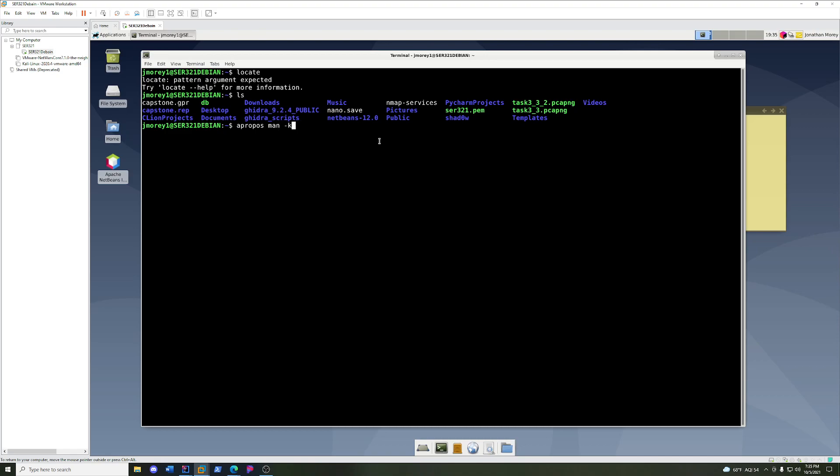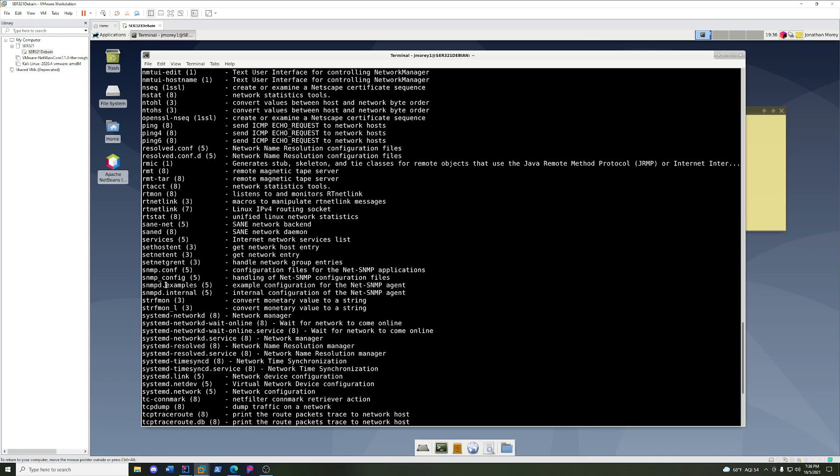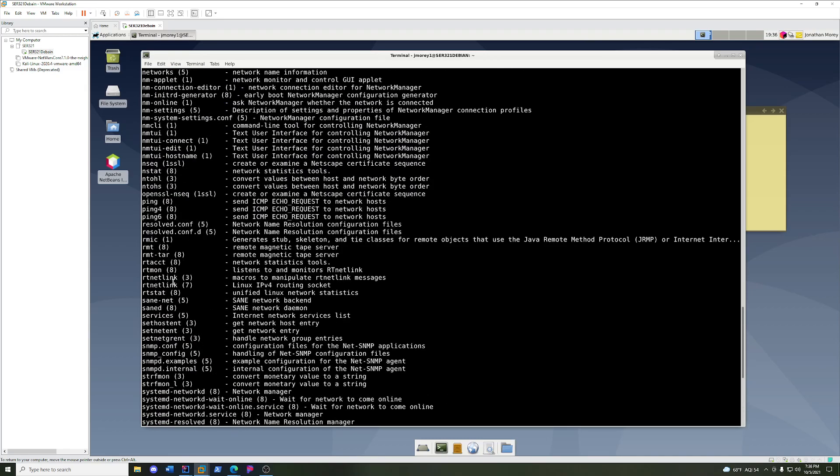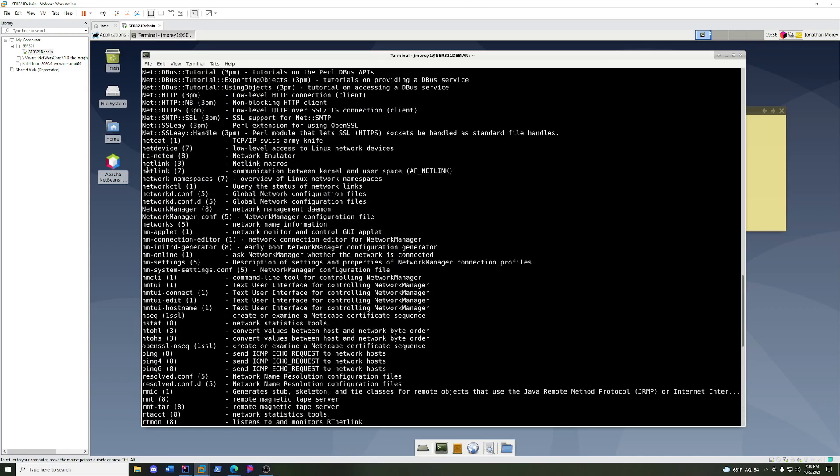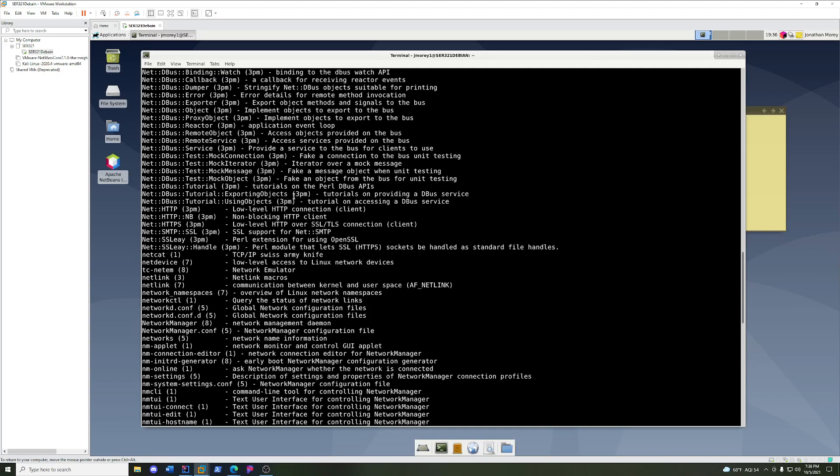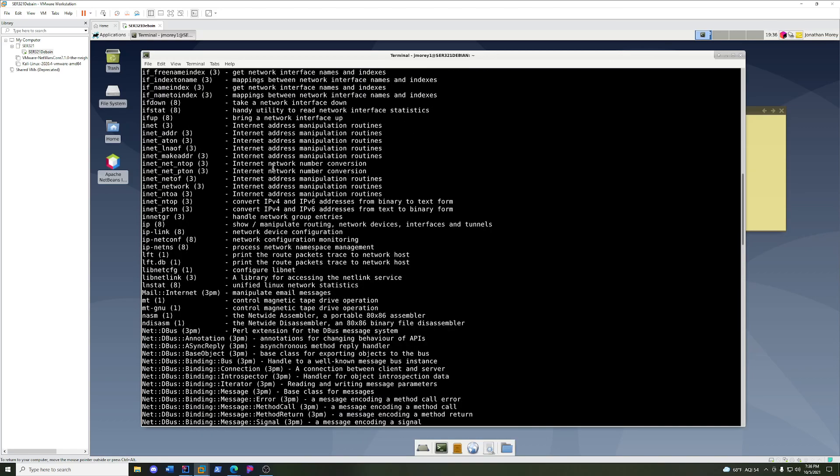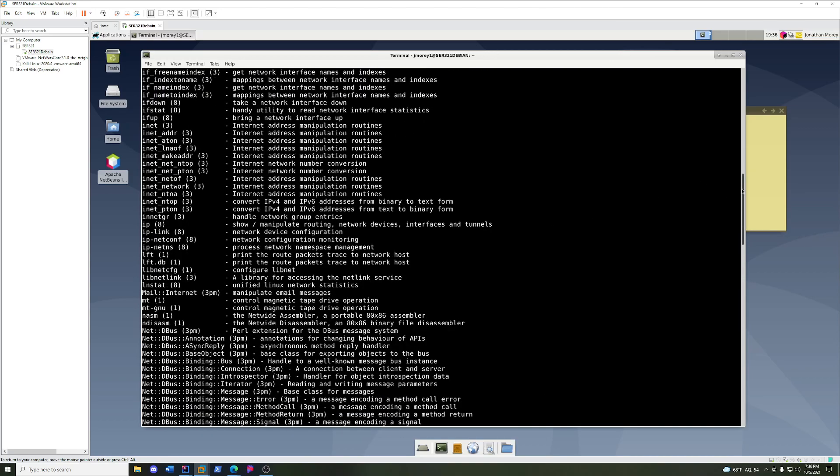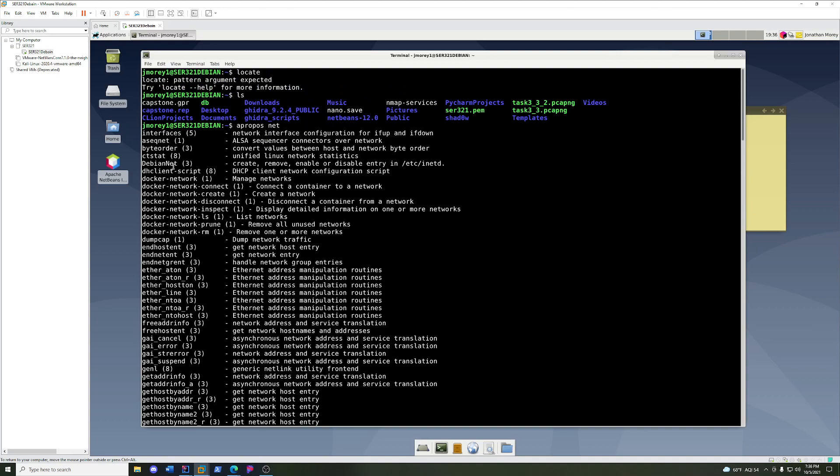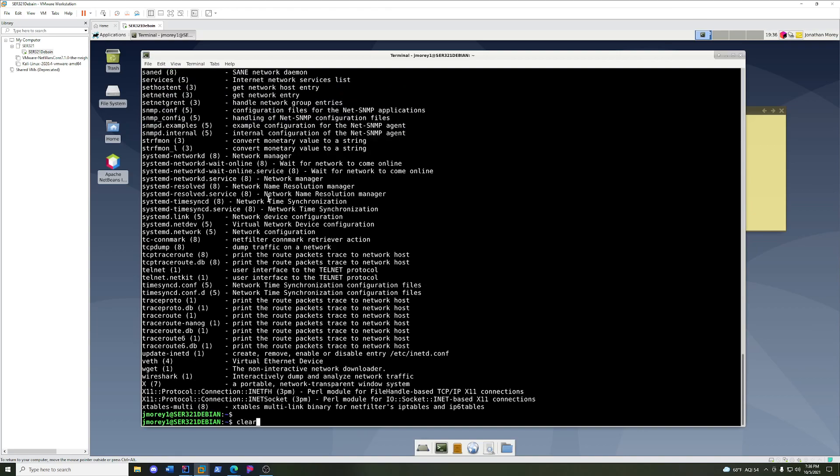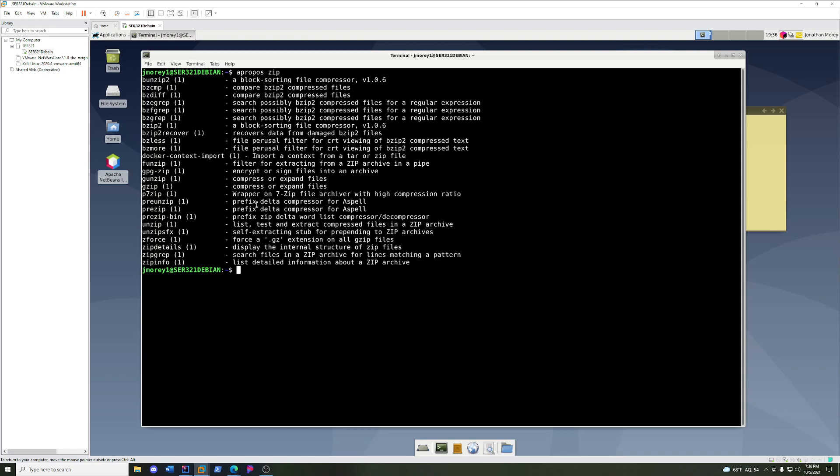Well, the apropos command, as well as man -k, what they're going to do is search for a keyword out of all the descriptions in the man pages. So let's just say I need networking stuff. I'm just going to do apropos net.